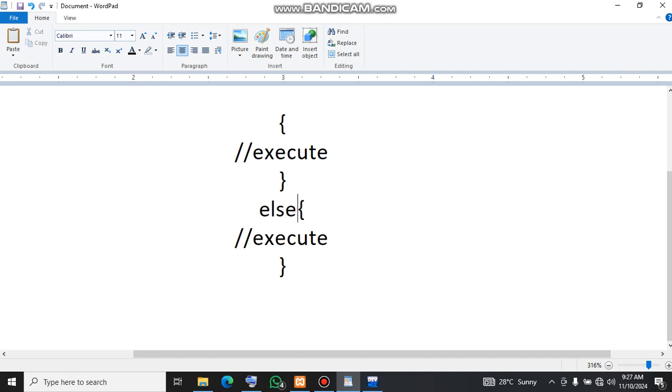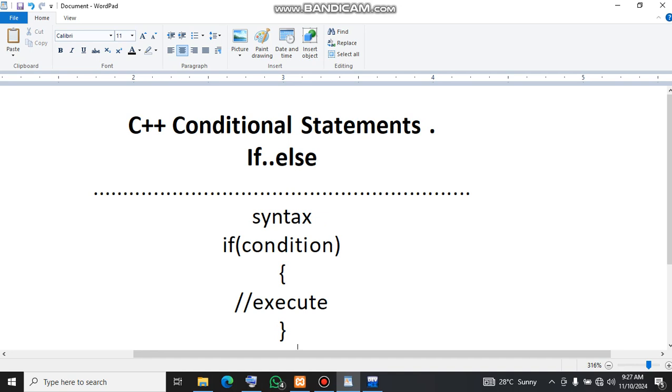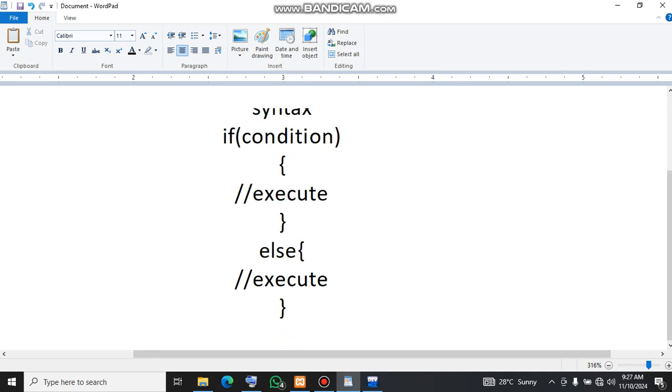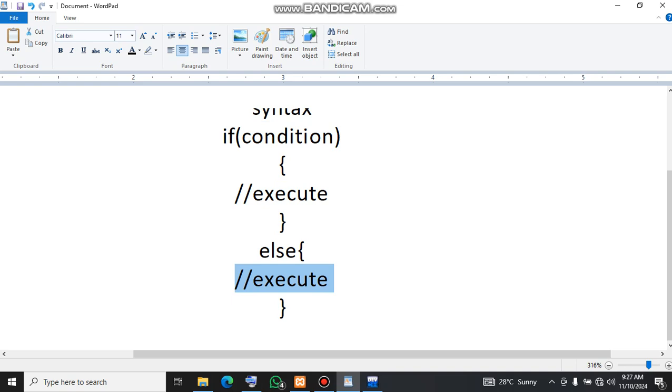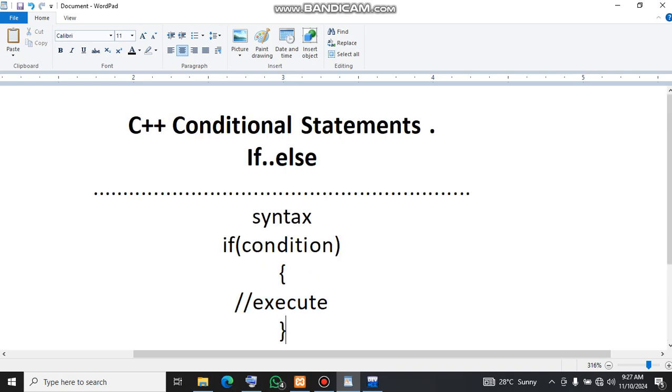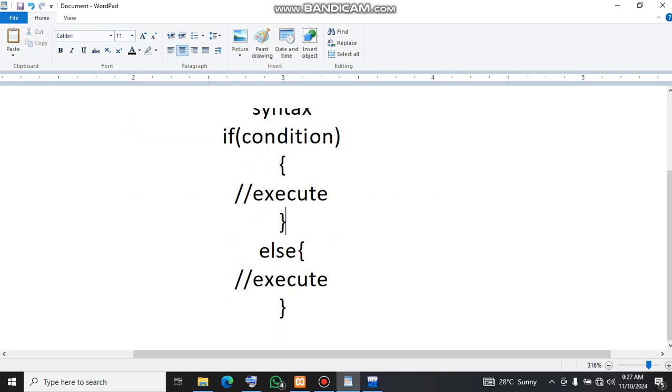Like this. Now this makes sense. So if the condition is true we execute whatever is here, and if the condition is false we execute whatever is here. So this is the syntax.